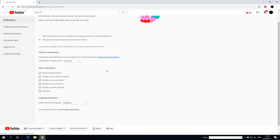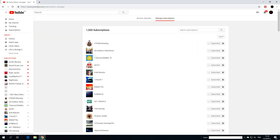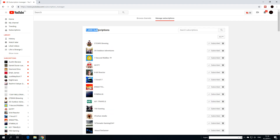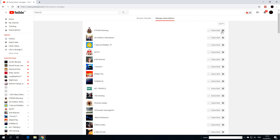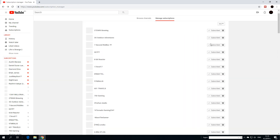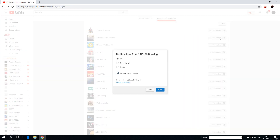I have exactly 1,000 channels subscribed — I love a lot of YouTubers as you can see. You have the list from A to Z, and you can check out the channels you've subscribed to. Over here, this is very important: you can set each channel to none, occasional notifications, or all.